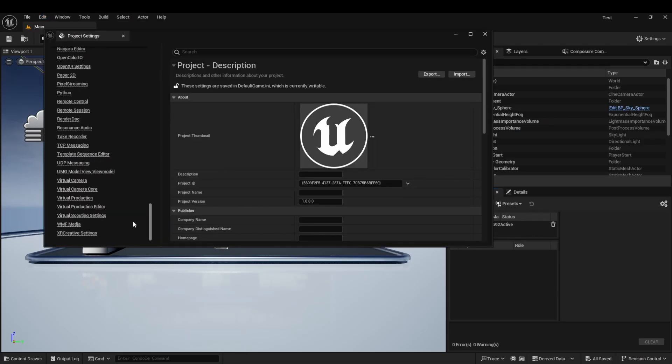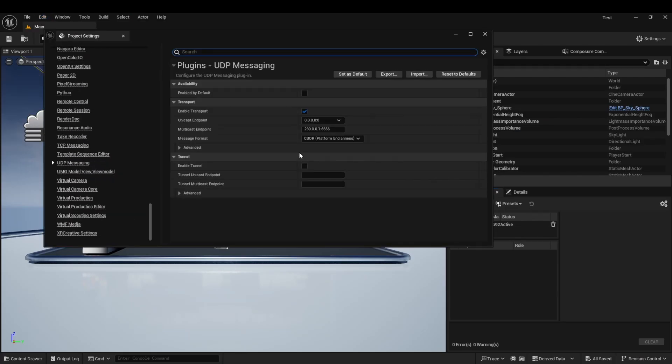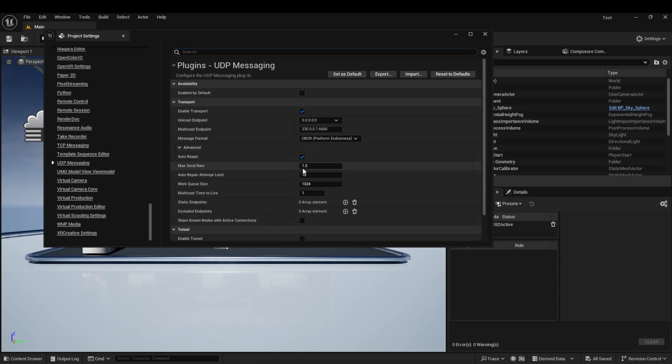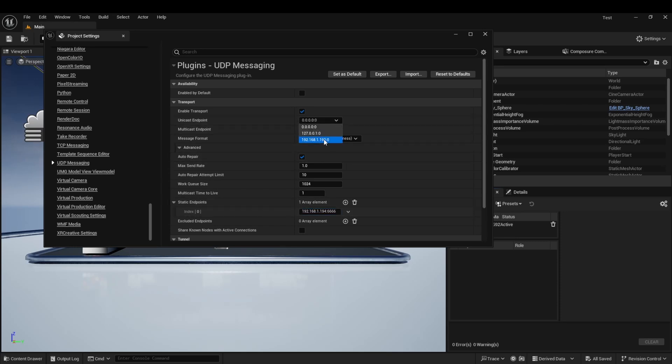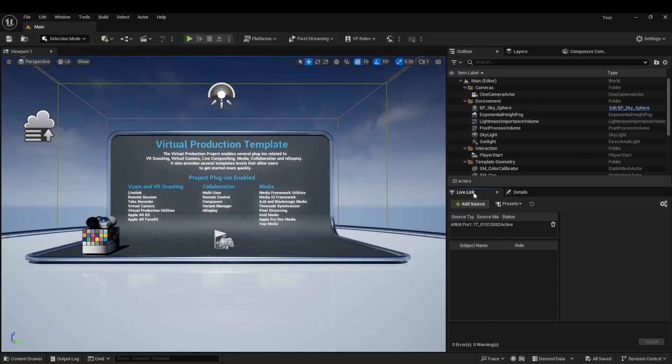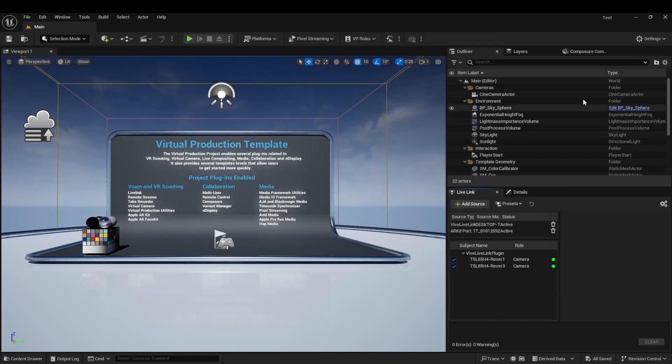Then add MARS IP and port 6666 to the static endpoint in the UDP settings and set the unicast endpoint to the PC's own IP, ensuring that LiveLink's message bus source can recognize the signal from MARS.